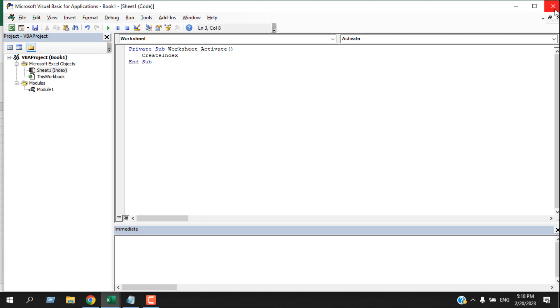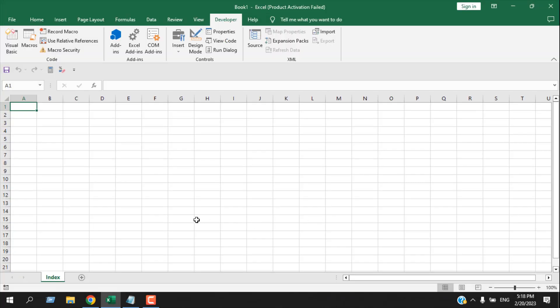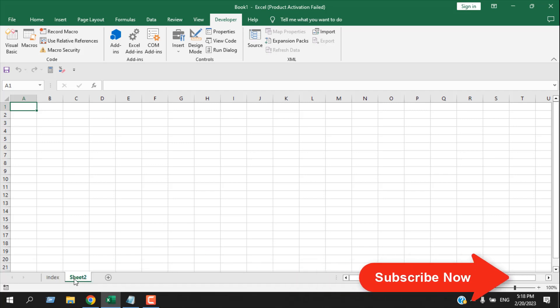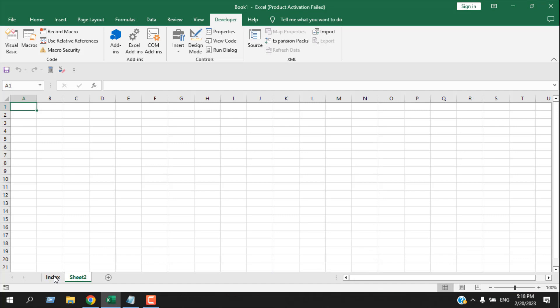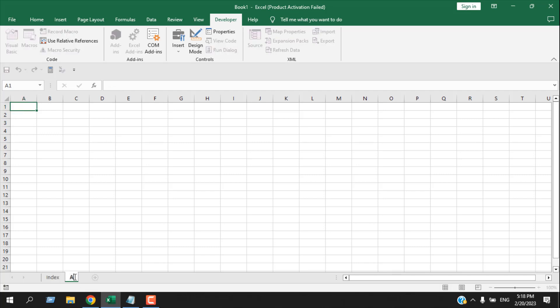Now we are going to test it. I'm going to create a new worksheet, so I'm going to click here on this plus, and our new worksheet is created. If I click on the Index worksheet, you can see our index is created here. Now let's rename the new worksheet to Accounts.